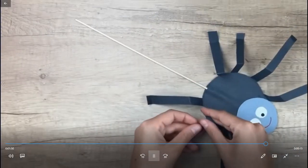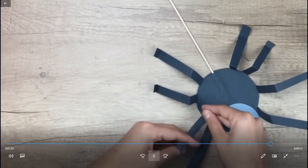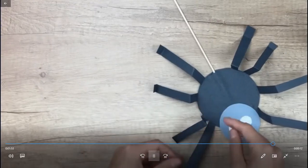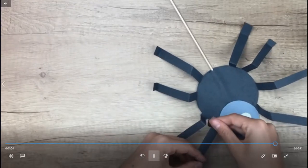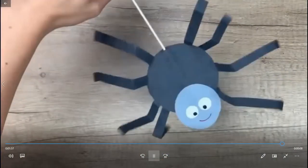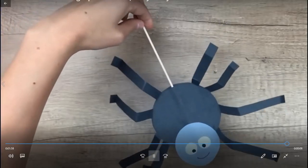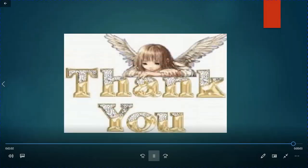You can make any insect whatever you want. You can make butterfly, you can make caterpillar. And here is our spider. I hope you understand this. You have to show me on WhatsApp. Thank you.